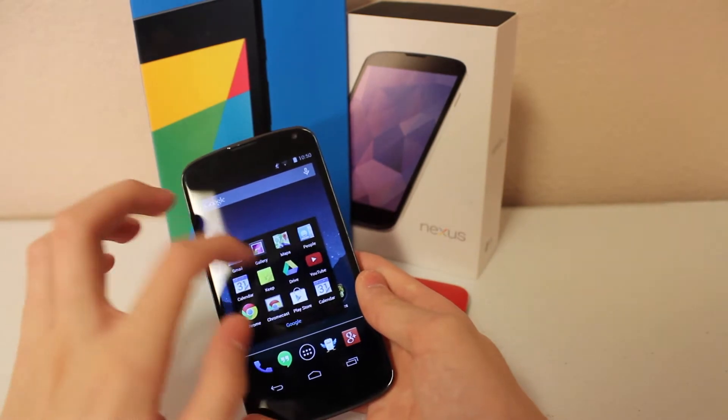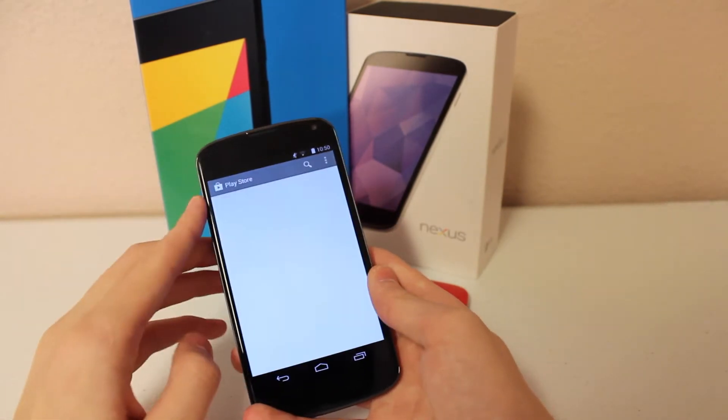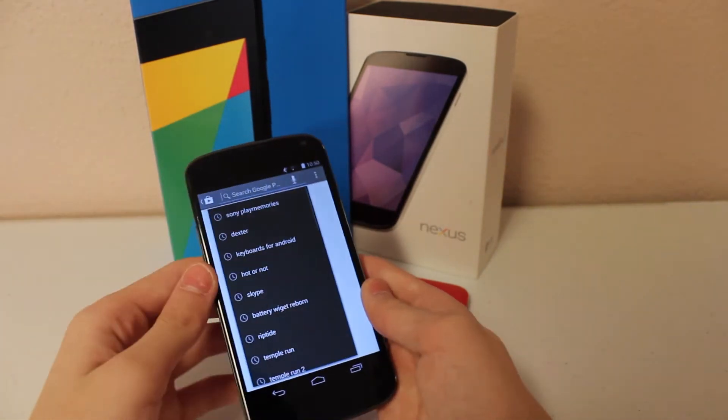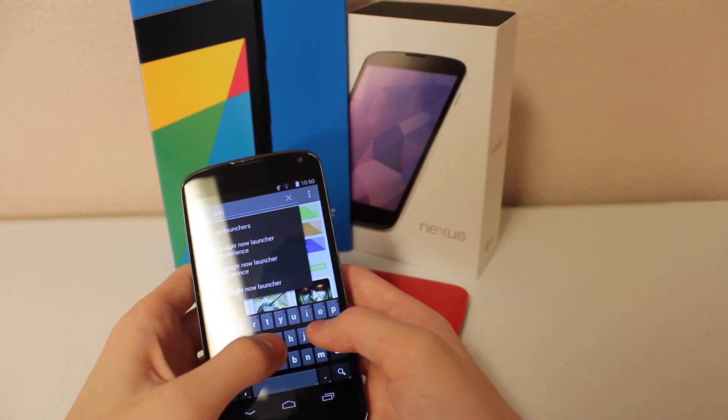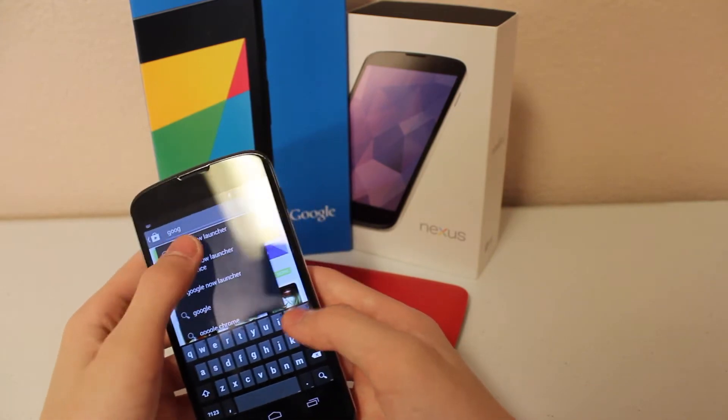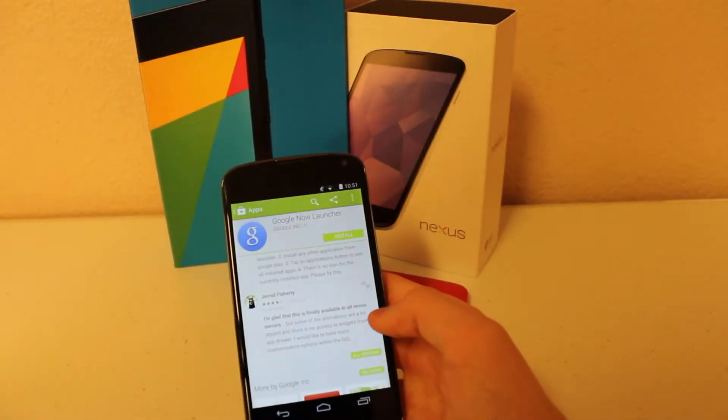So what you're going to want to do is go to the App Store, go to the search, and click Google Now Launcher. You're going to want to click install.